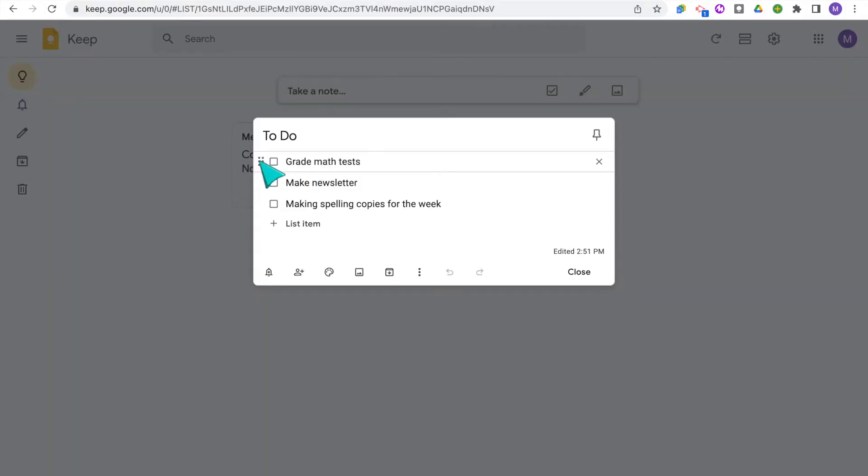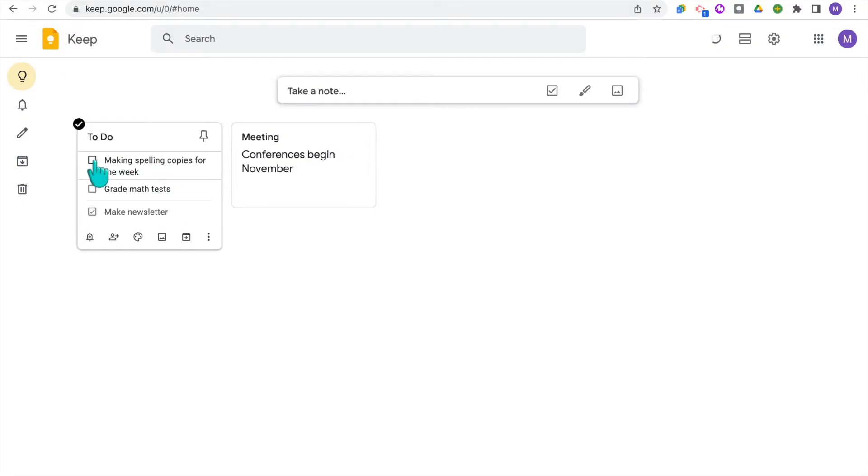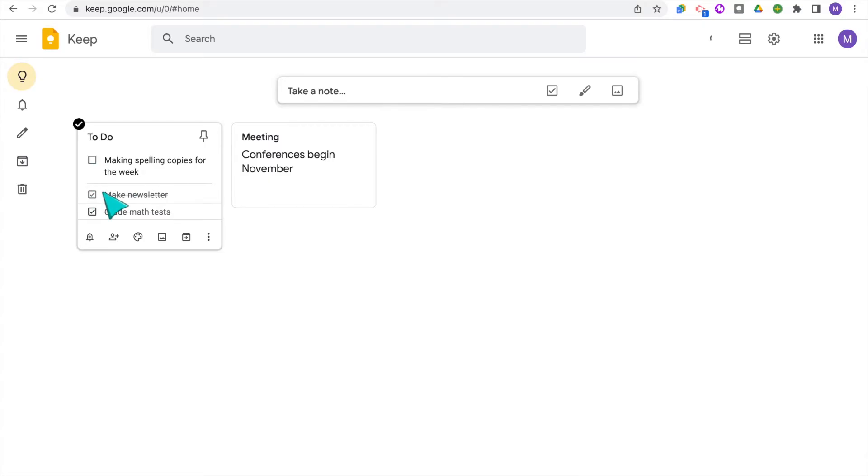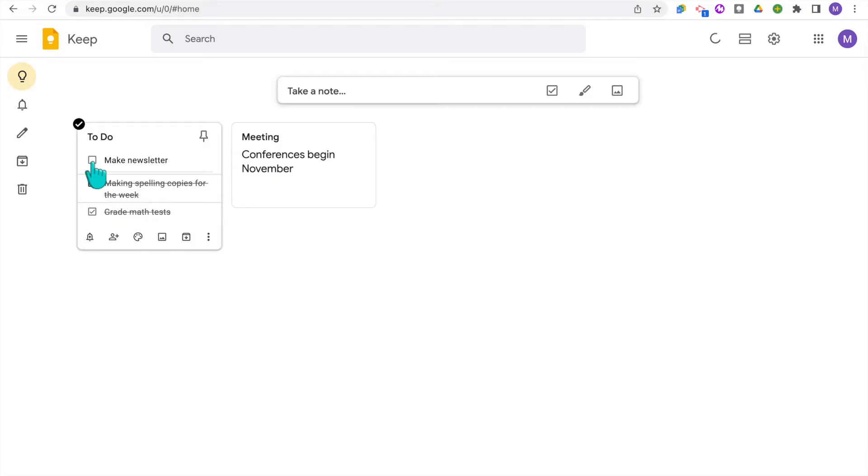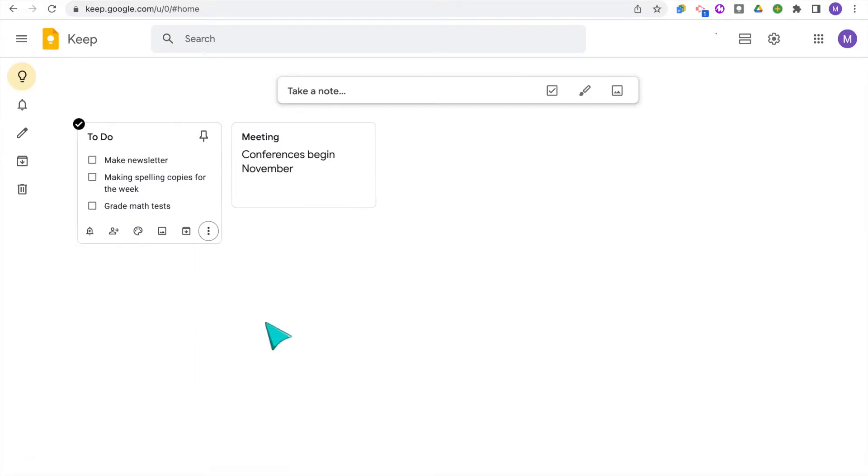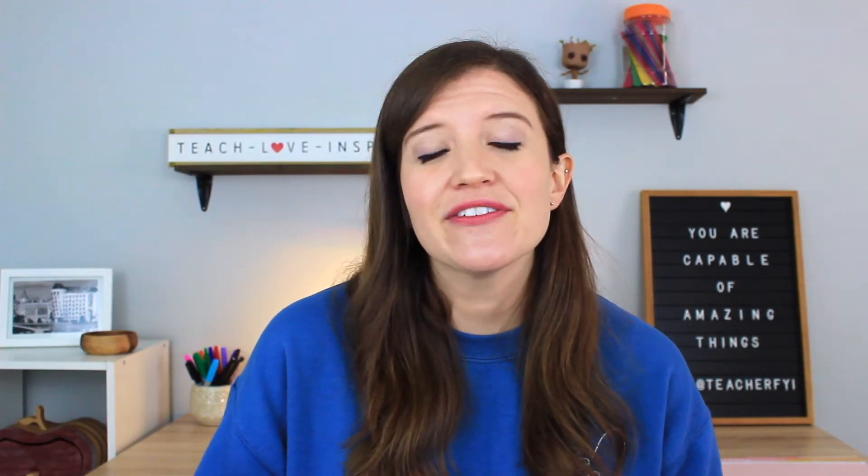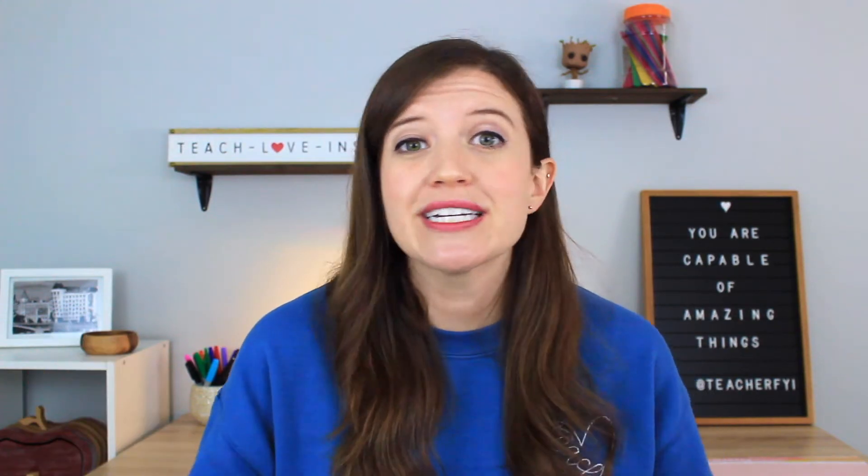You can rearrange the items if you need to by holding down each list item and moving it to where you want. As you finish items on your to do list, then you can just check it off. And then it's going to bring that item to the bottom and it will be crossed out. You can also uncheck items if you need to. And if you want to maybe reuse the entire list, then you can click these three little dots here and select uncheck all items.